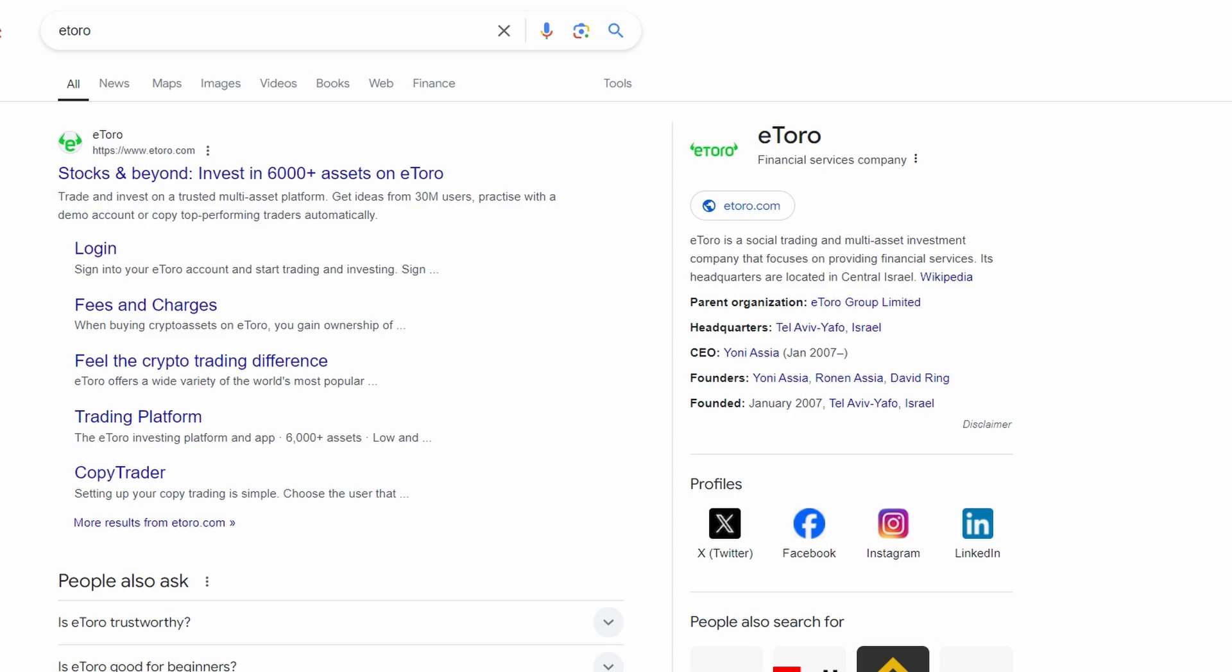In today's video, I'll be showing you how to sign up for an eToro account. You can either launch the eToro application on your device or open a web browser.